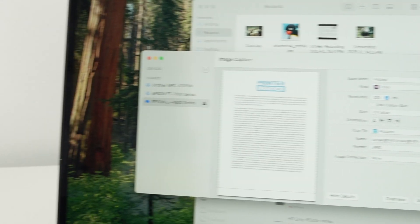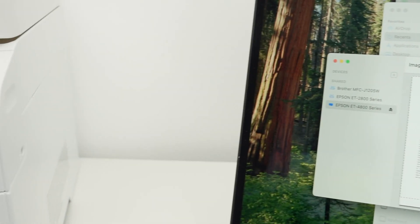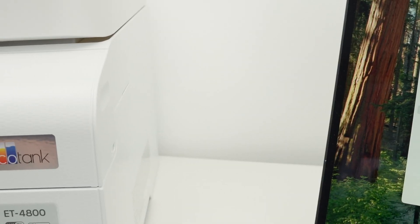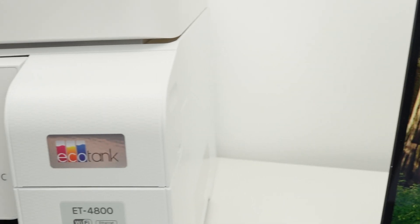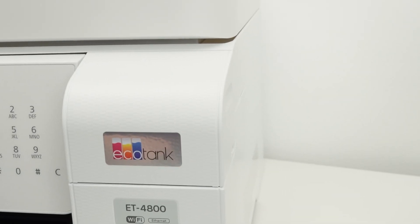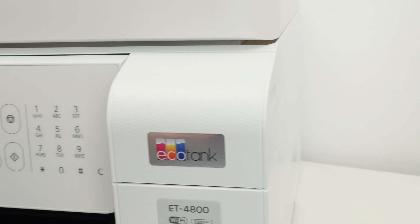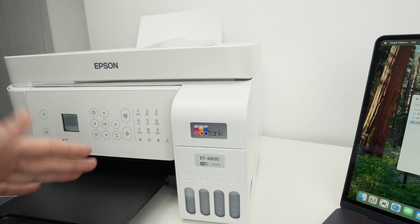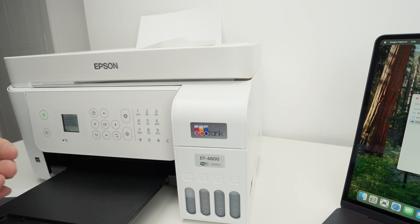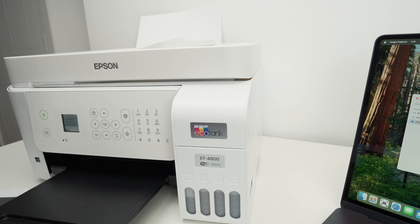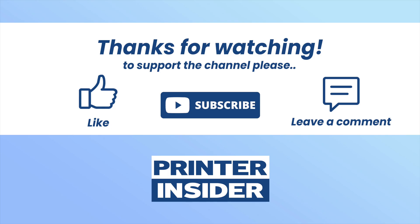So this is about it. This is how you set up, scan, and print using your Mac computer and your Epson ET-4800. If this tutorial was helpful and you want to support my channel, check my Amazon links in the description down below. Every time you use one of my links, I get a very small commission from Amazon and it helps my channel.